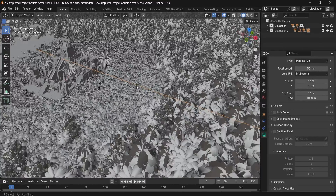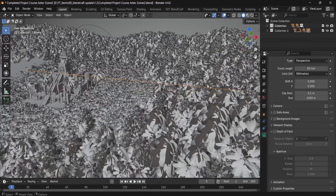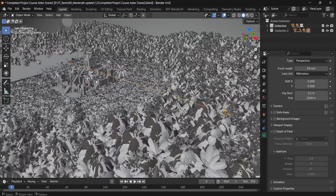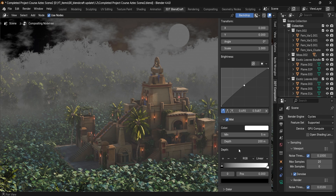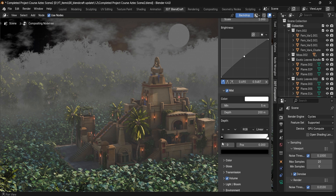Once re-rendered, you're going to have a distance that is much better and much more usable, like this one over here, meaning that now we can make full use out of the mist pass.